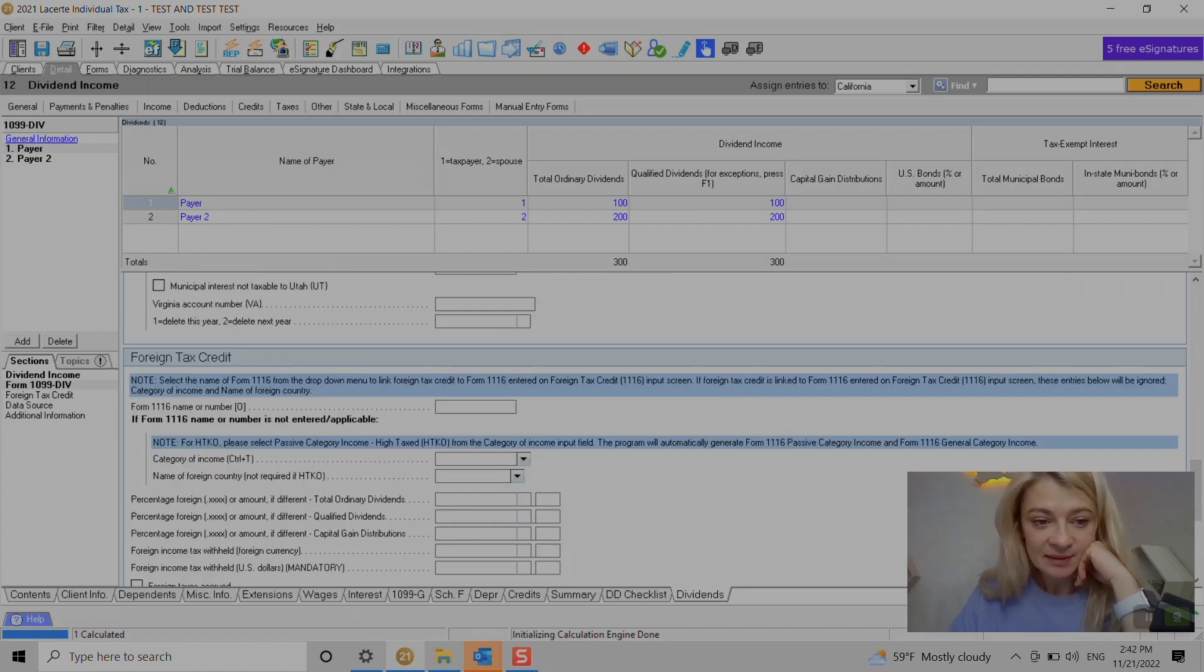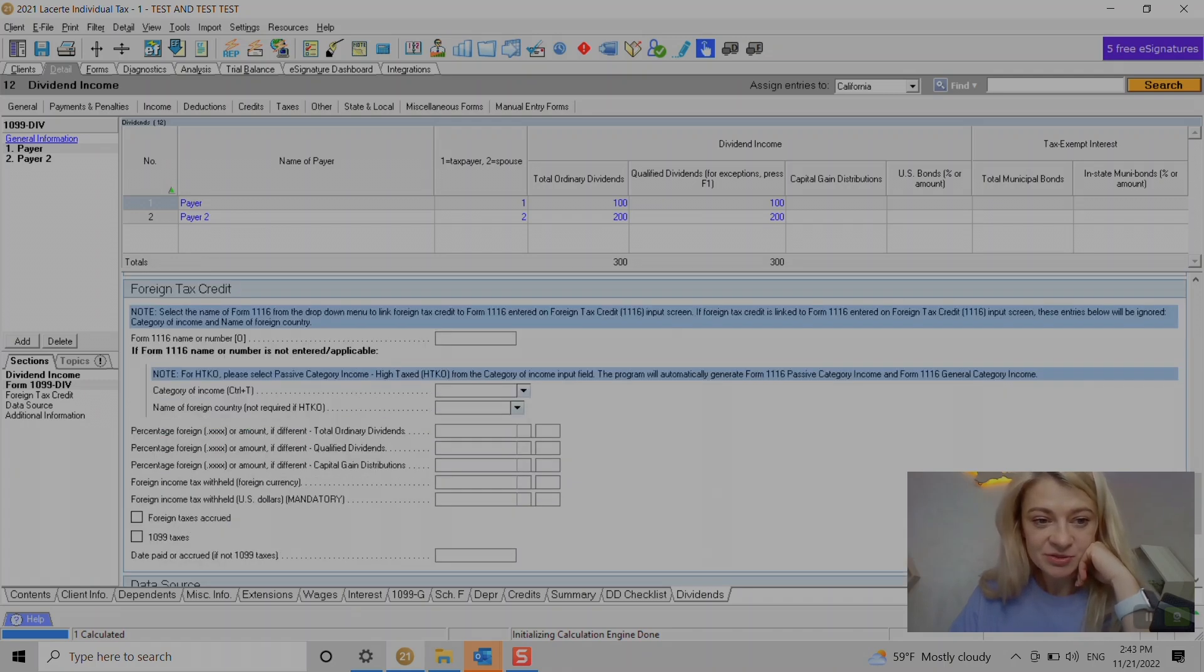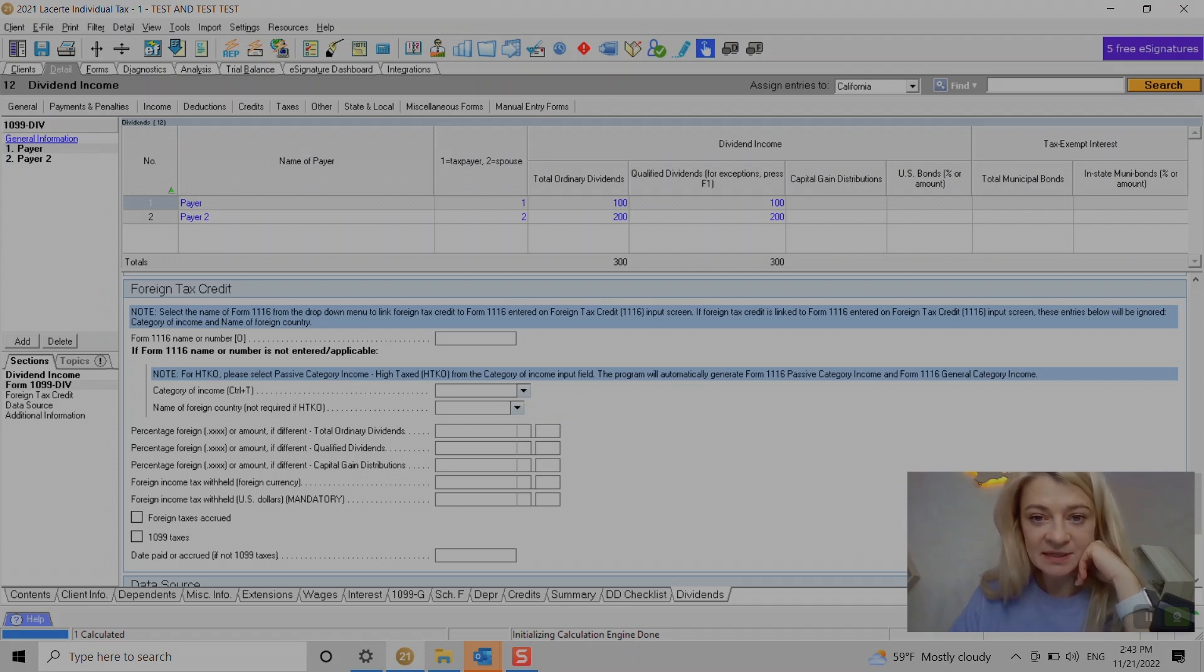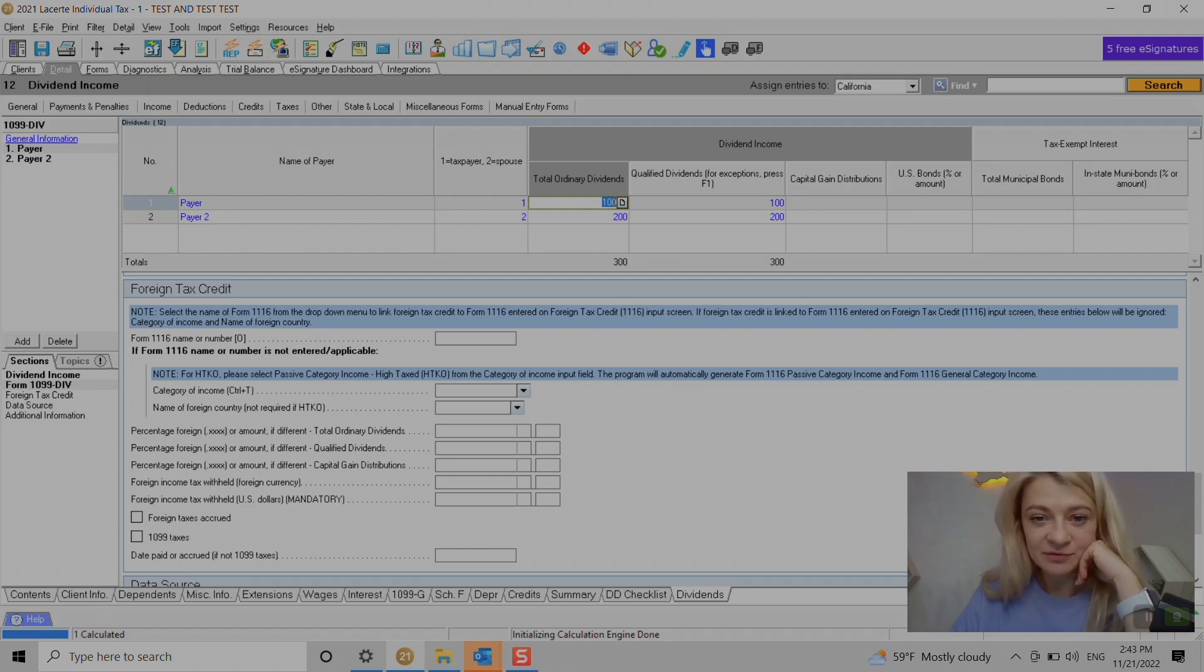I would like to show you also foreign tax credit. That's where we enter foreign information. Let's say $80, we had like $10 of foreign taxes and $80 of foreign ordinary dividends or qualified.